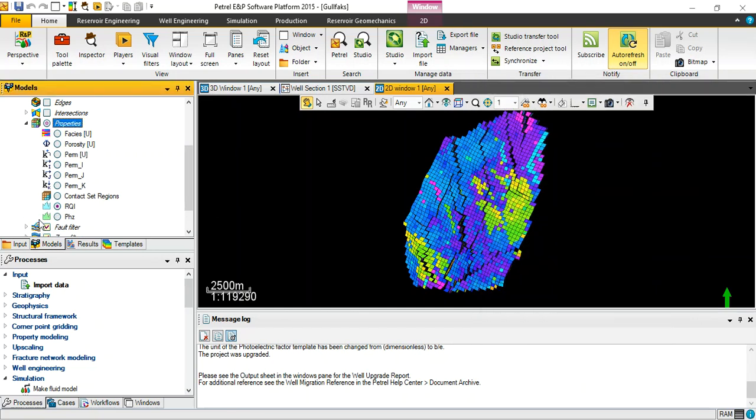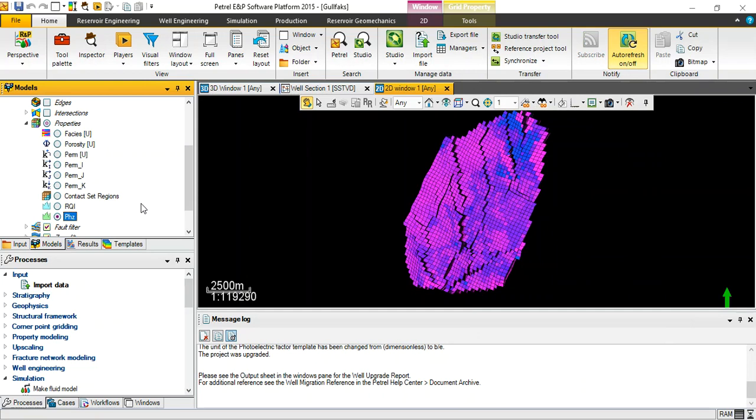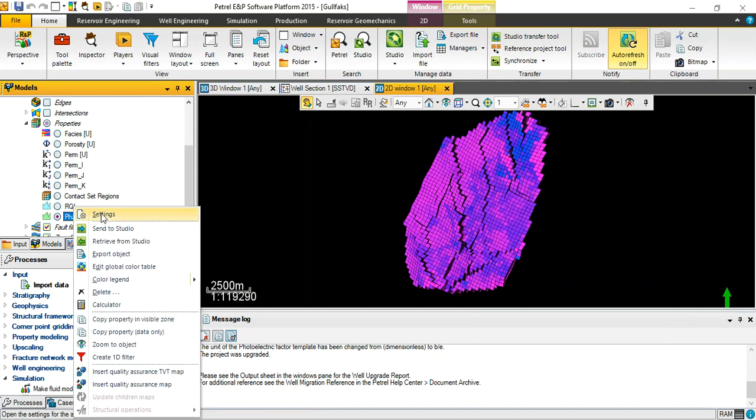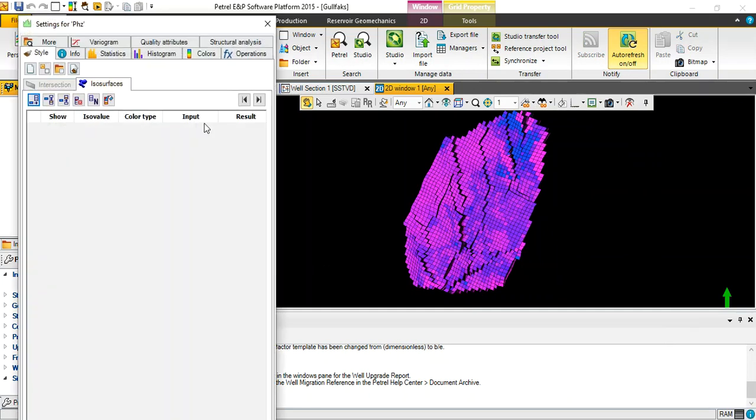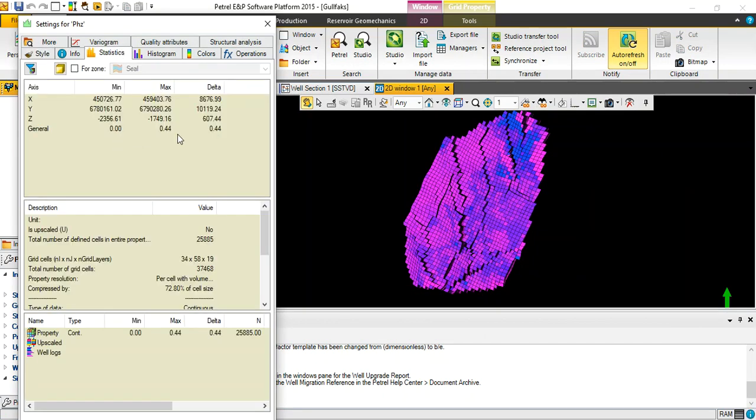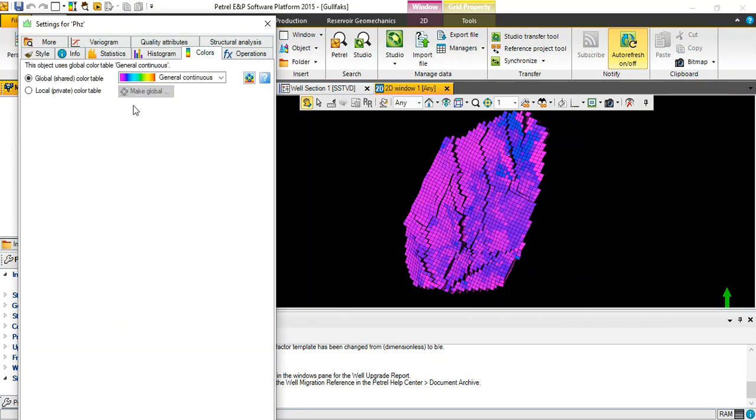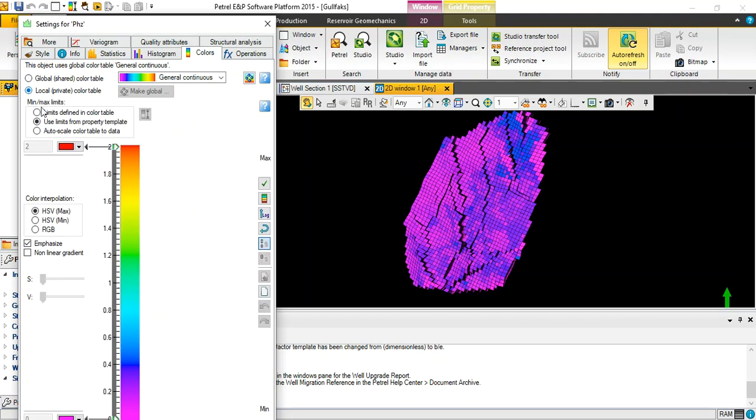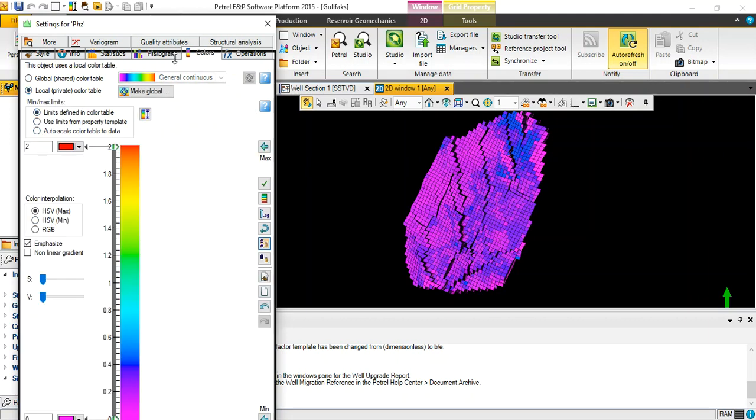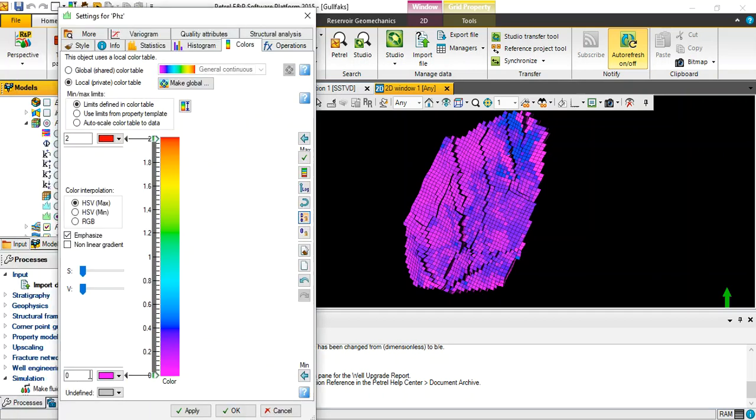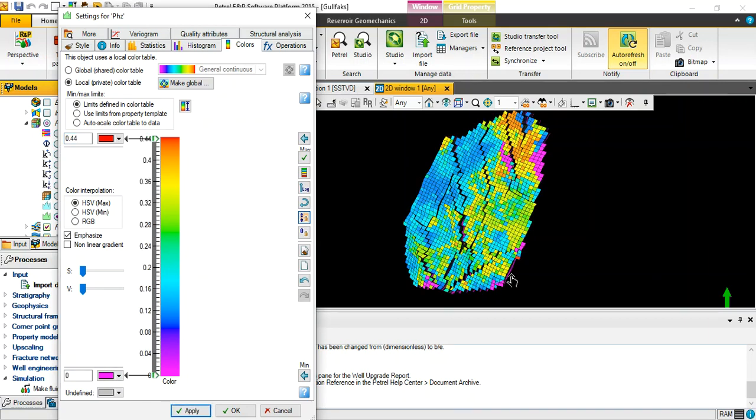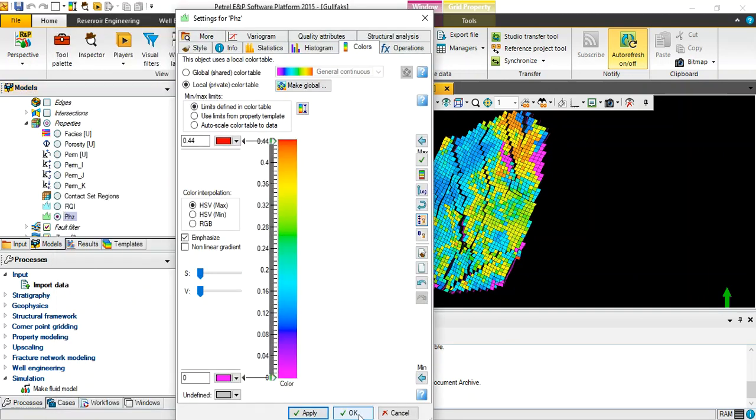Let's represent this one as we made in RQI. What is the range, minimum and maximum values? Zero and 0.44. Go for color, define color in color table. Zero and 0.44 which is the maximum value. You see here the variation of color based on dimensionless phi, then click okay.